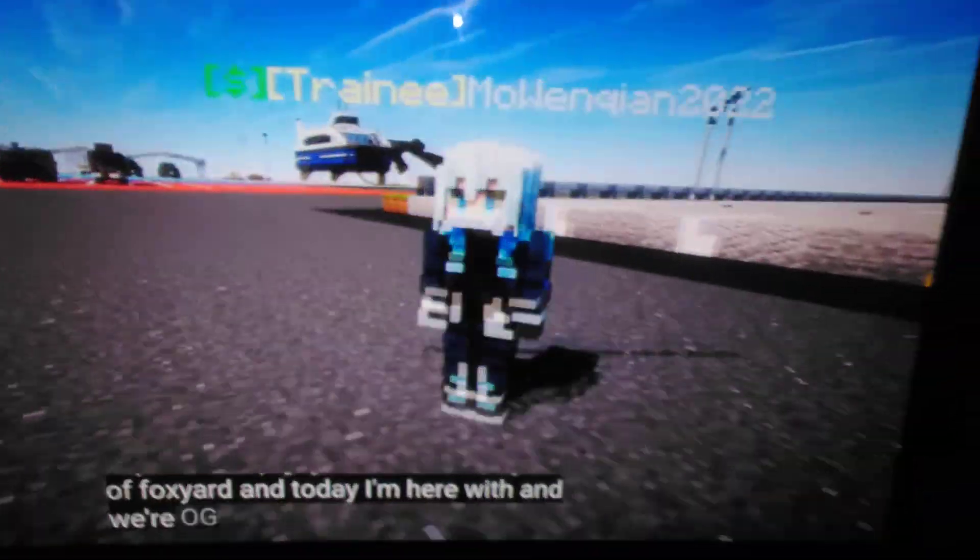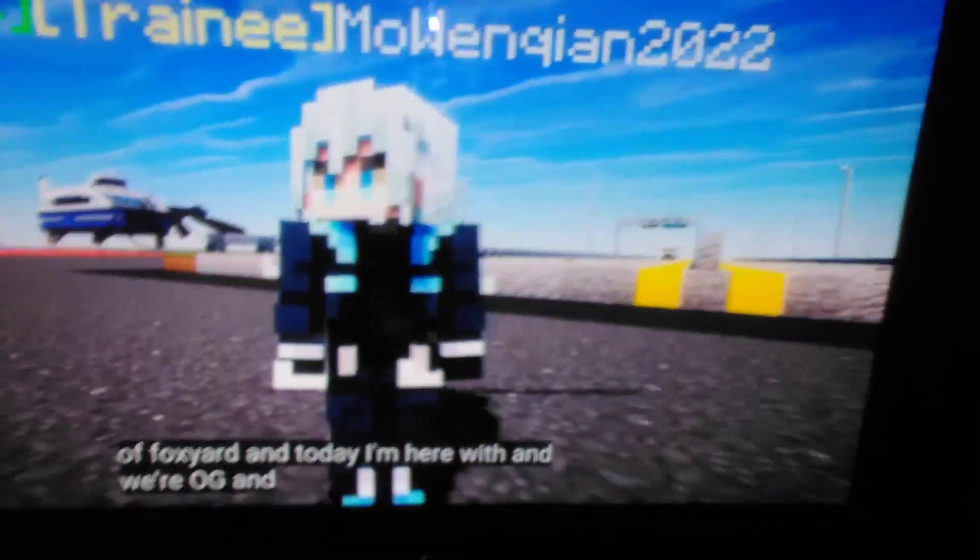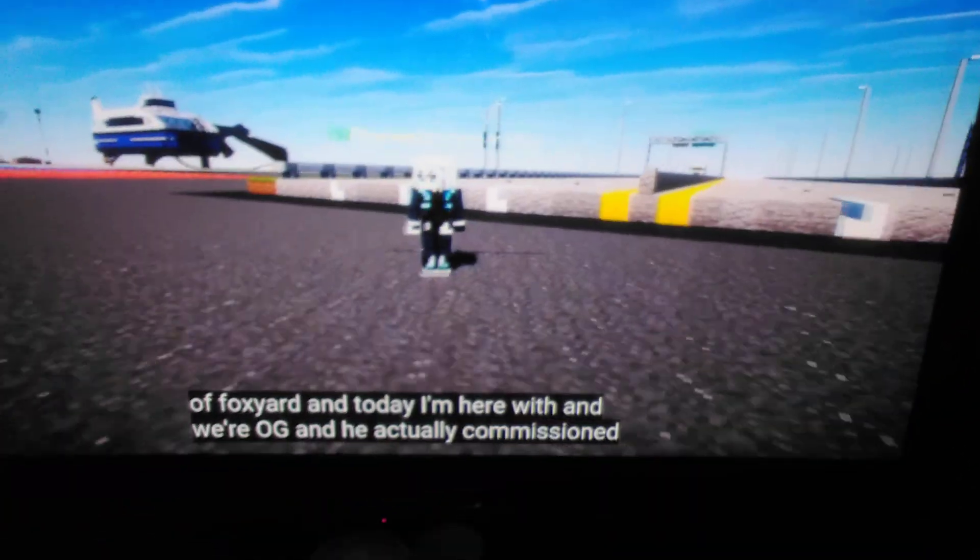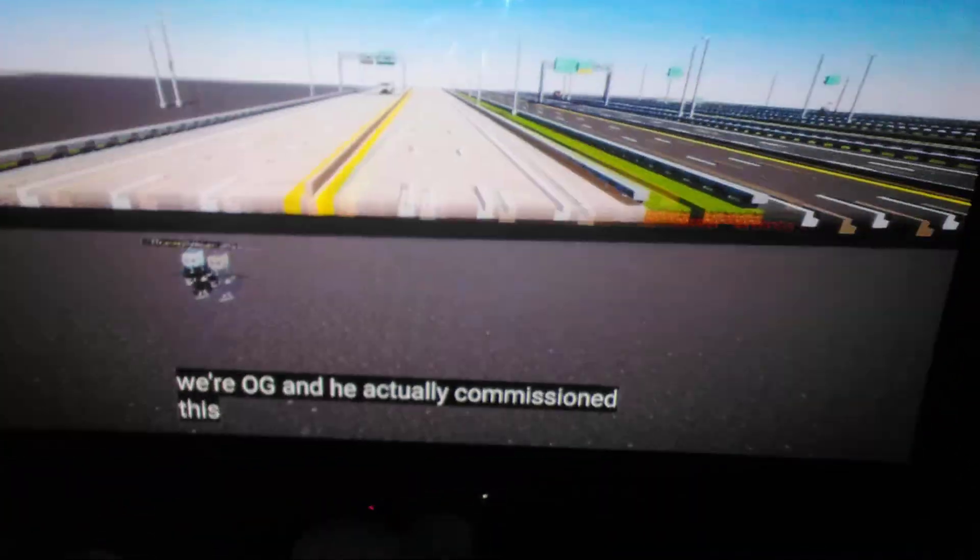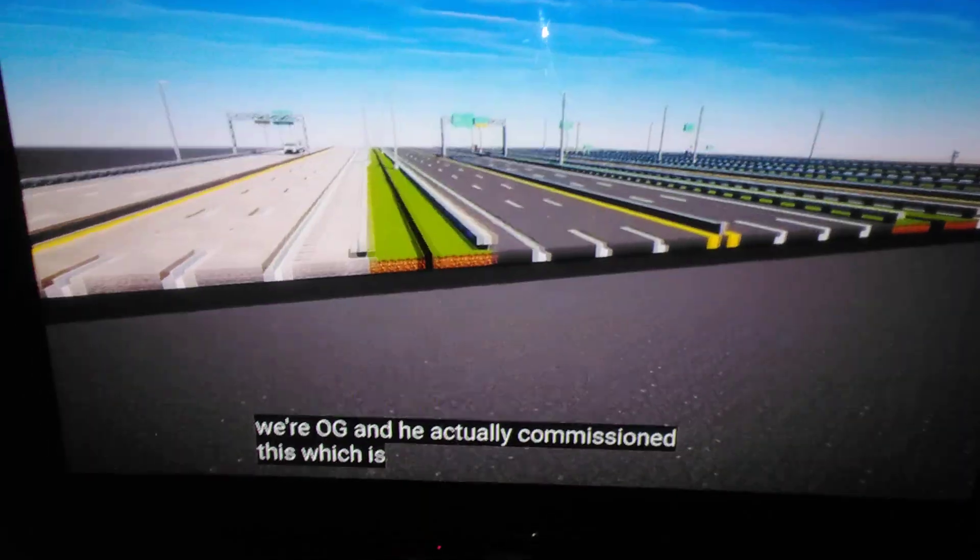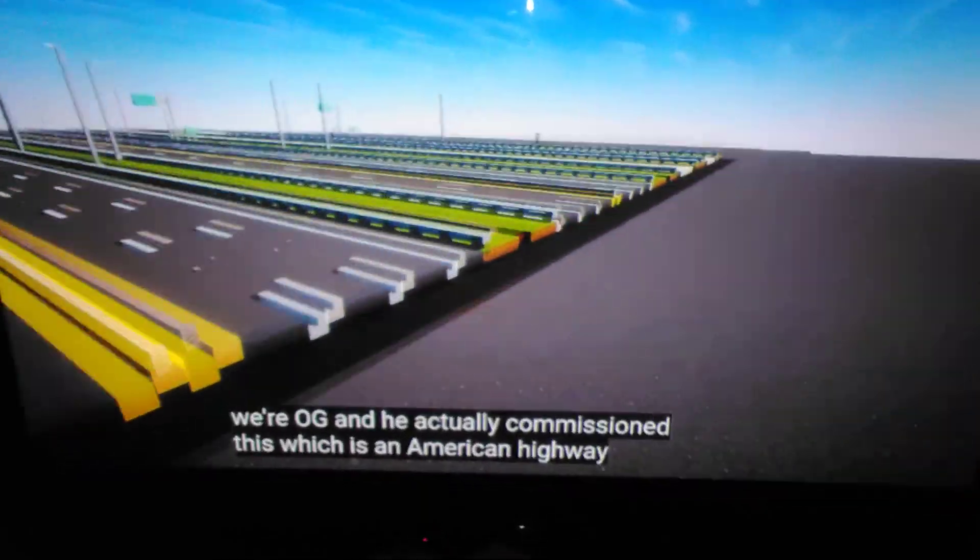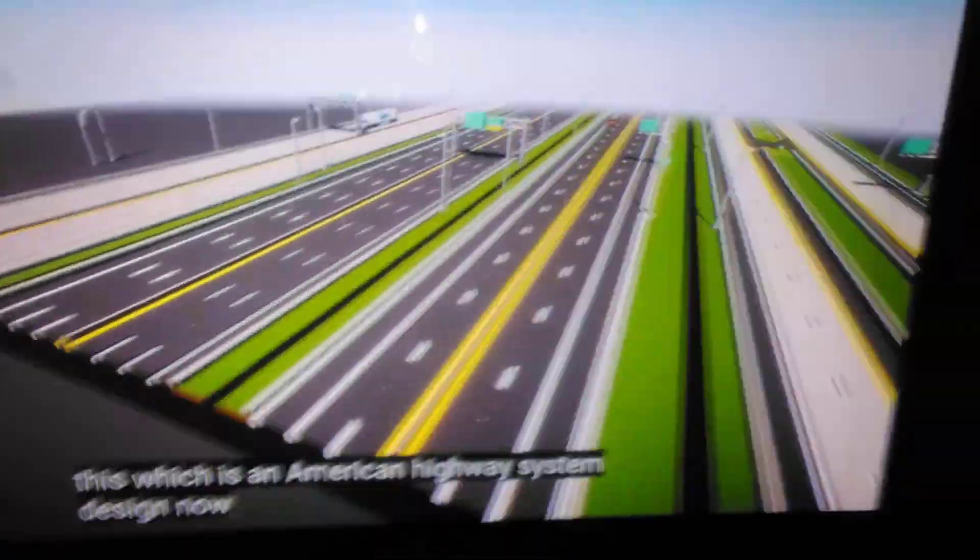I'm here with NWIR OG, and he actually commissioned this, which is an American highway system.